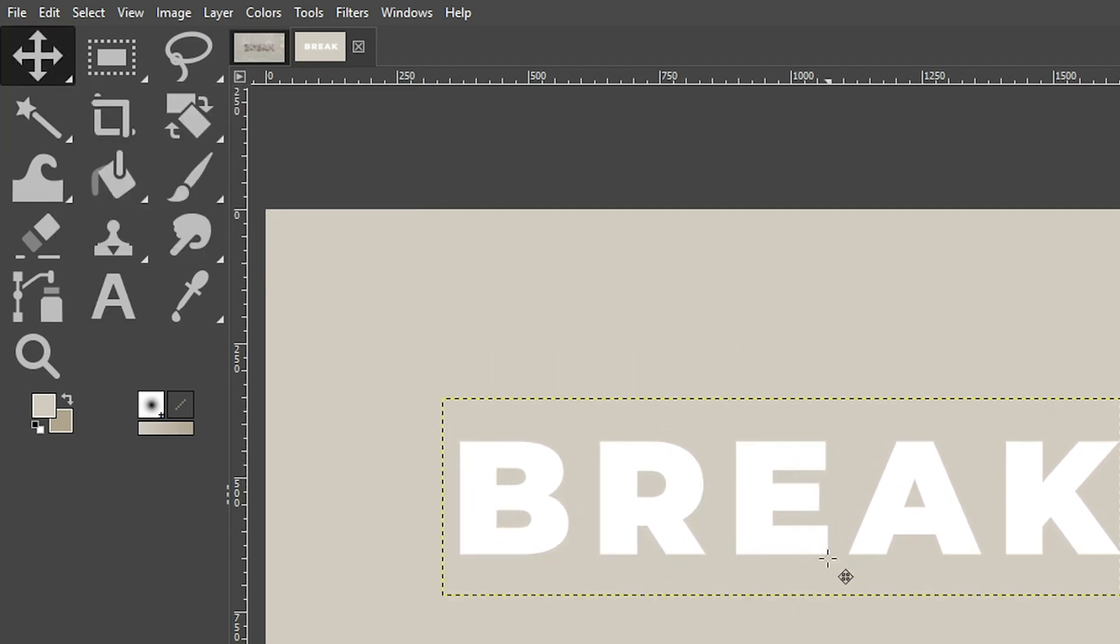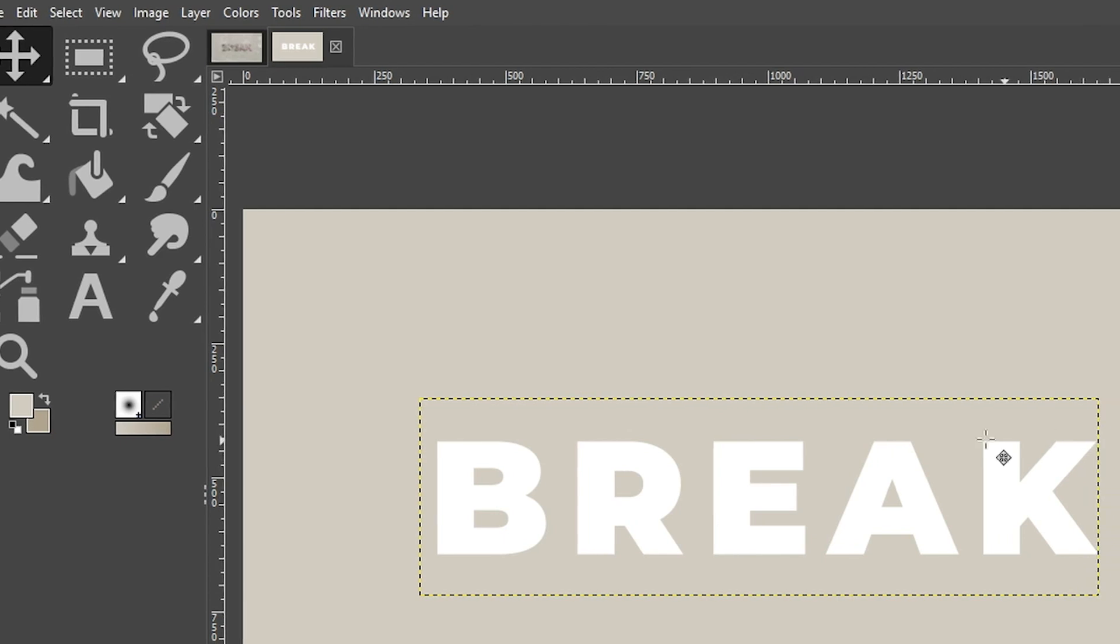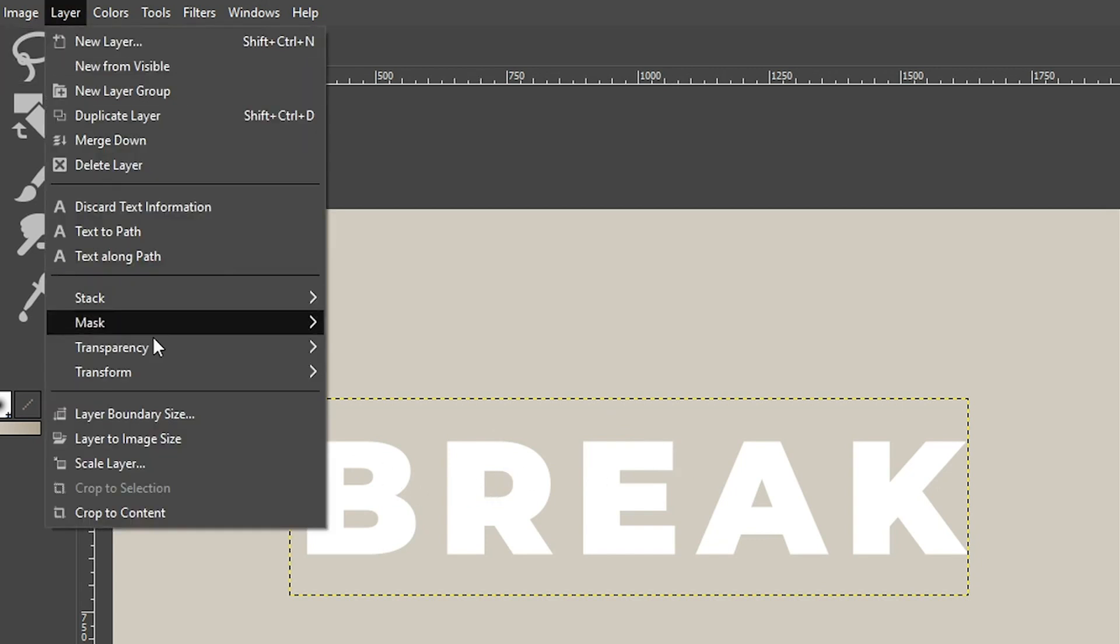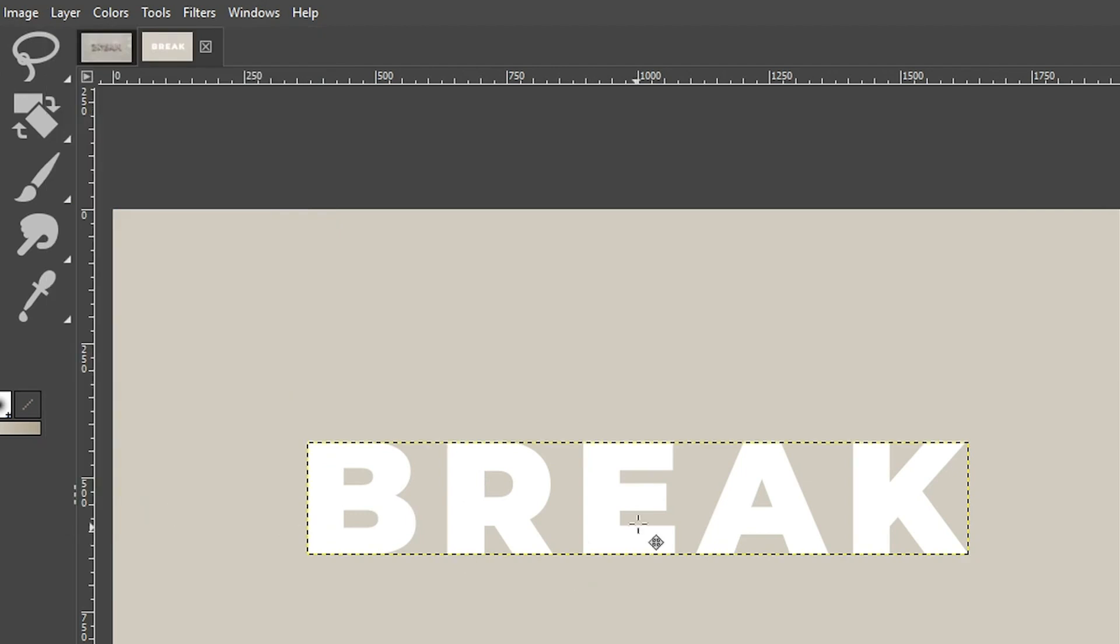Actually, what I want to do is I want to center this directly in the middle of the document. But before we can do that, we need to change our layer boundary right here so that it touches the outer edges of our text. Right now, because we have more space on this side of the B versus the K, it's not going to be perfectly aligned until we change the layer boundary. So let's go up to layer and select crop the content.